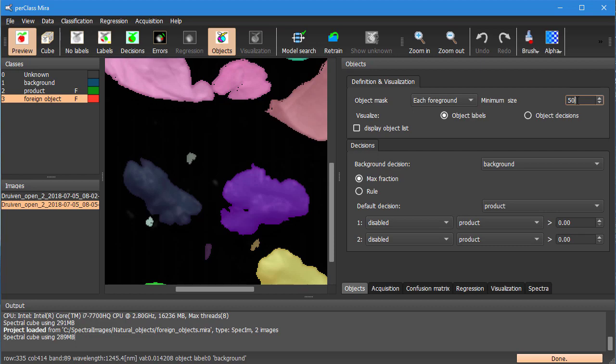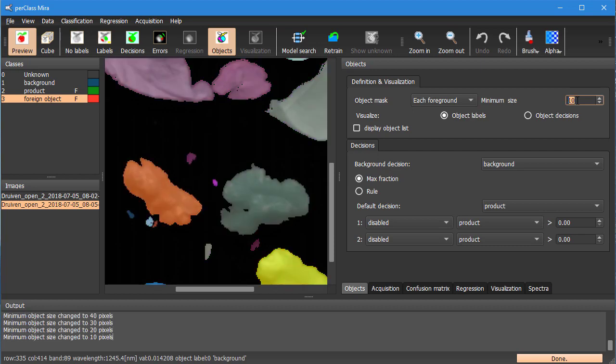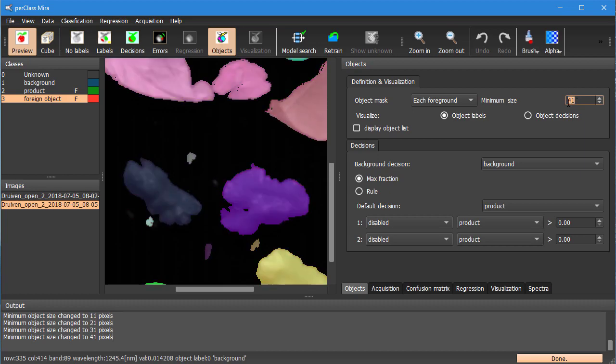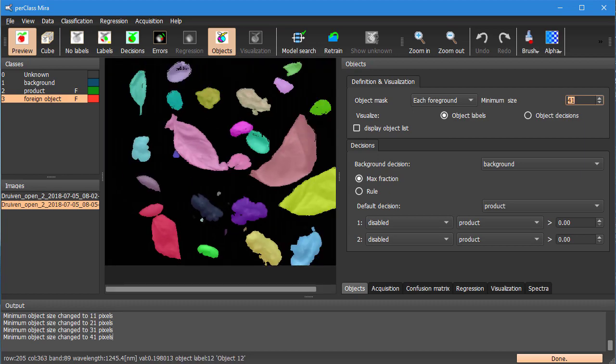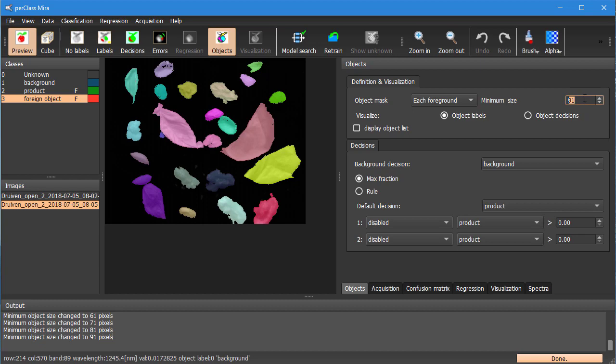We can of course lower this setting. If we have one pixel here it means that every tiny speckle is segmented out separately. But we can use this setting to set up a reasonable threshold that will only give us objects large enough that we can act upon with our actuators in our sorting problem.